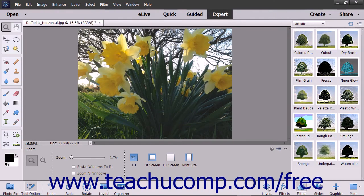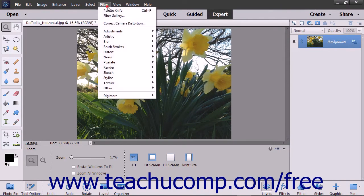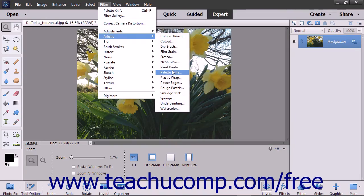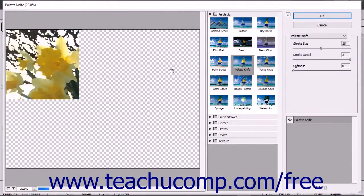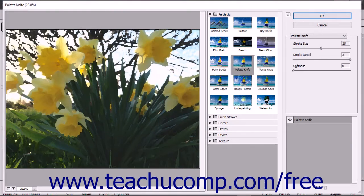You can apply filters from the menu bar by simply clicking the Filter command in the menu bar, then rolling over a filter category shown in the drop-down menu to display the filters in that category in a side menu. Then click the name of the filter to apply within the side menu. That will either automatically apply the filter or open a dialog box where you can change the filter settings before applying it.